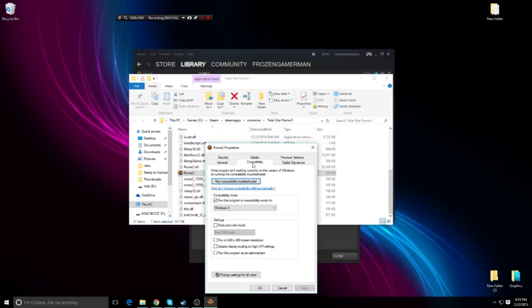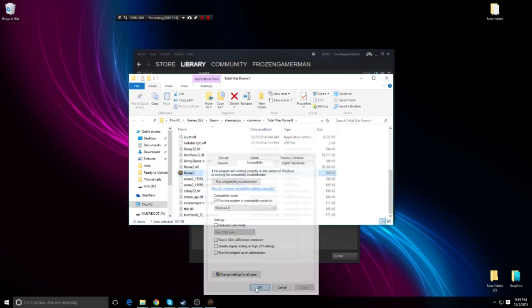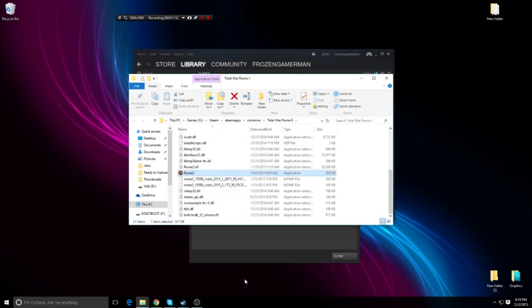Right click and hit compatibility mode, then check 'run this program in compatibility mode' and choose the OS you used to run. Hit apply, and that usually will solve your problem.